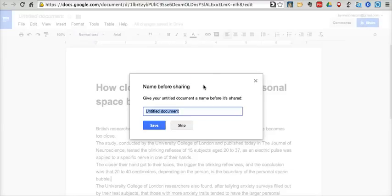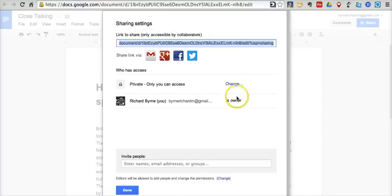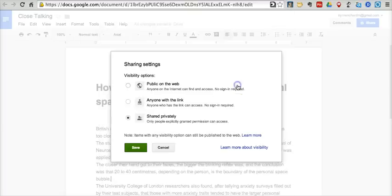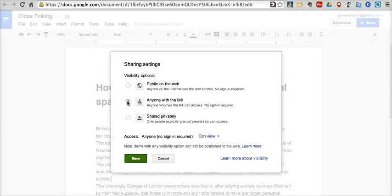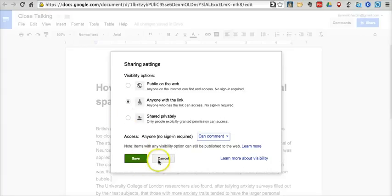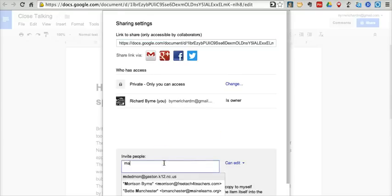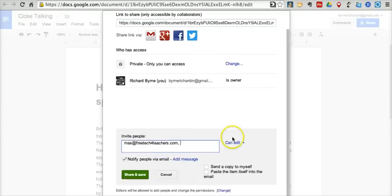So we're going to go ahead and share this. Before I share it, I need to put in a title for it — let's say 'Close Talking.' And now I'm going to change this from private to 'anyone with a link.' I find that's the easiest way for me to share it with a large group. And I'm going to set it to 'can comment.' Then in the classroom, I'll just give my students the link to go to. Alternatively, we can put in our students' email addresses. I'm not going to let students edit the article — I'm just going to let them comment on it.